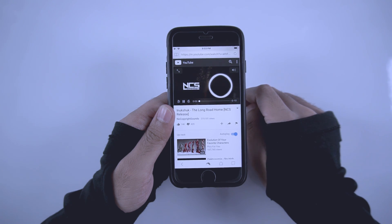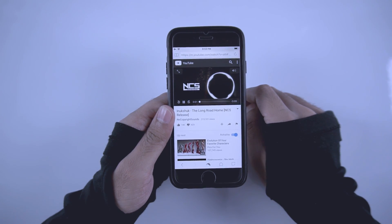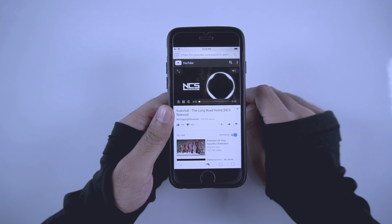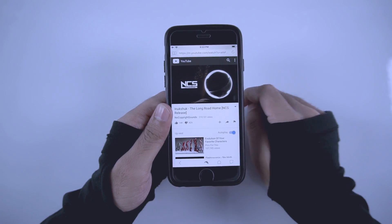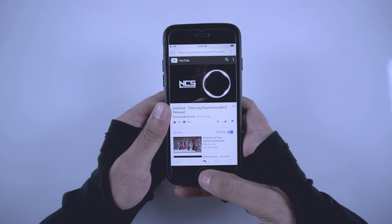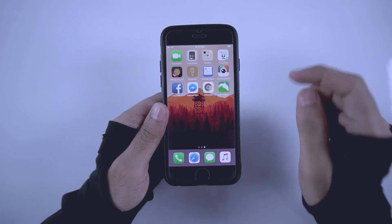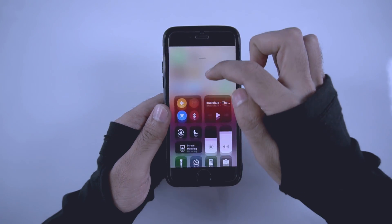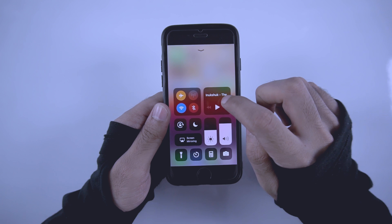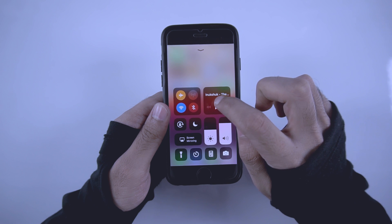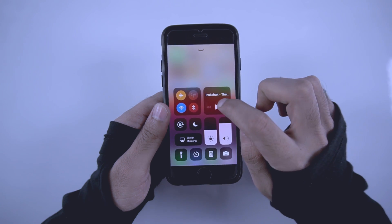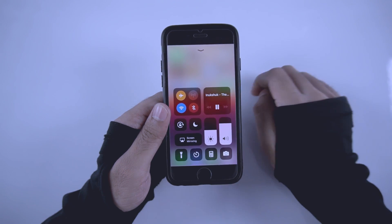Then press the home button and swipe up to go to the control panel, and then hit the play button there.